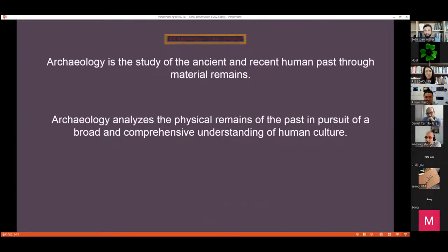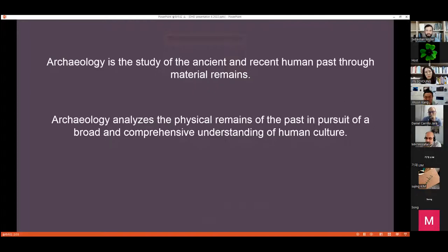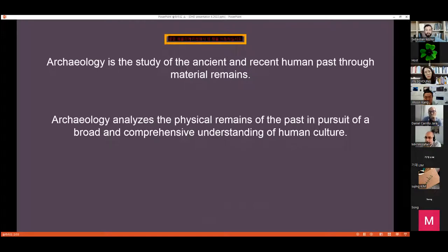So, first of all, what is archaeology? Very briefly: archaeology is the study of the ancient and recent human past through material remains. Archaeology analyzes the physical remains of the past in pursuit of a broad and comprehensive understanding of human culture.